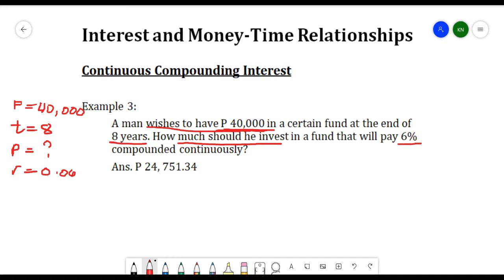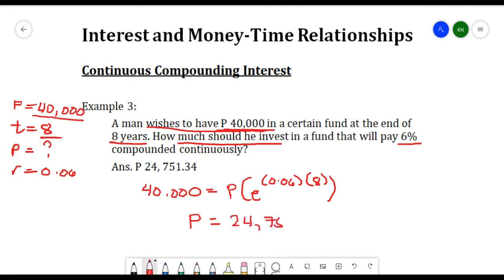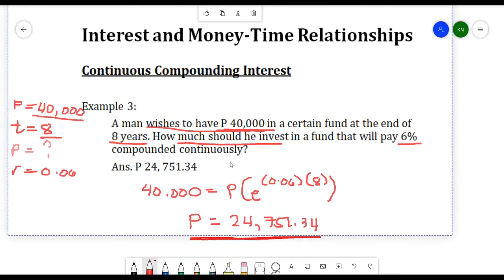Plugging into the equation, we have 40,000 = P × e^(0.06 × 8). To get the value of P, divide both sides by e^(rt). This gives us P = 24,751.34. So the man should deposit 24,751.34 now in order to get 40,000 after eight years.